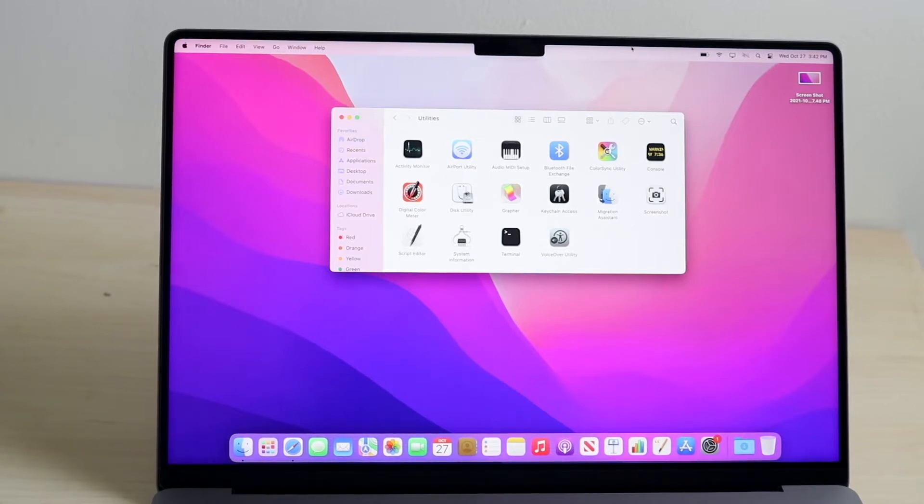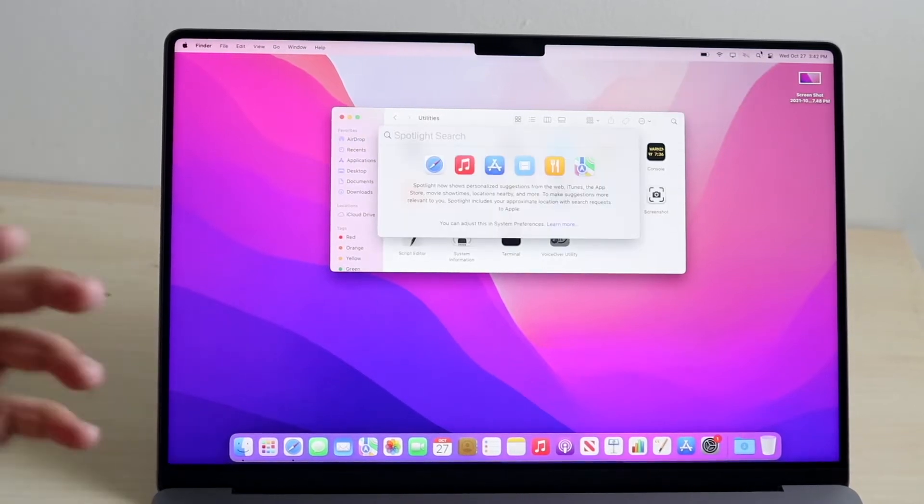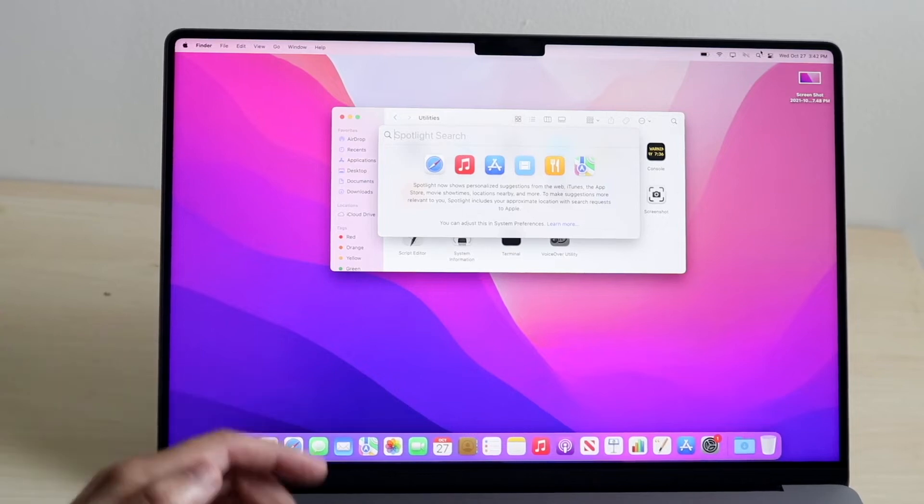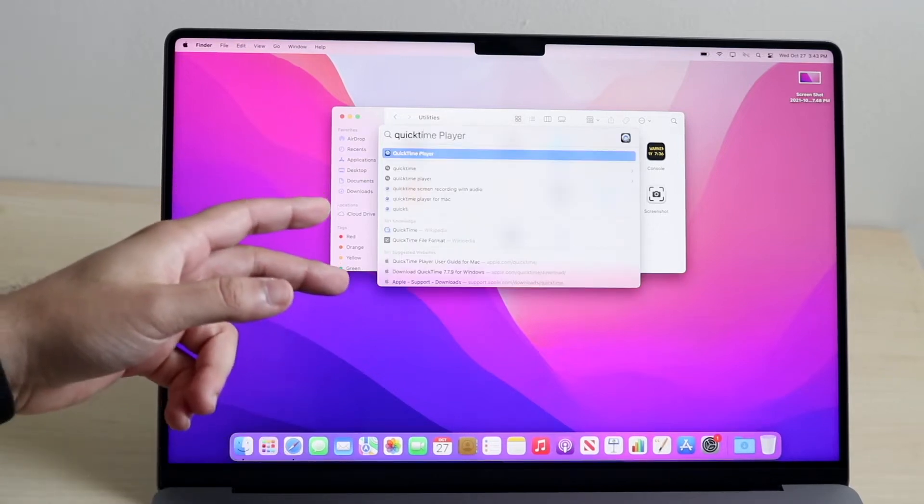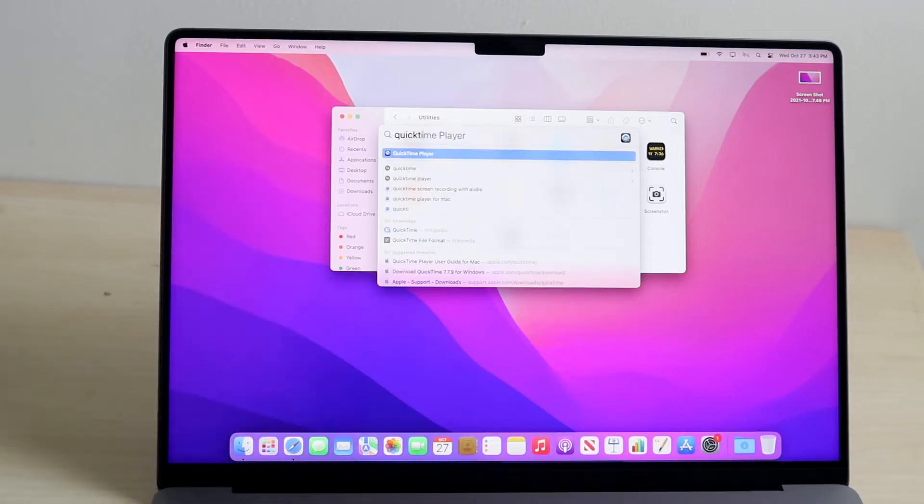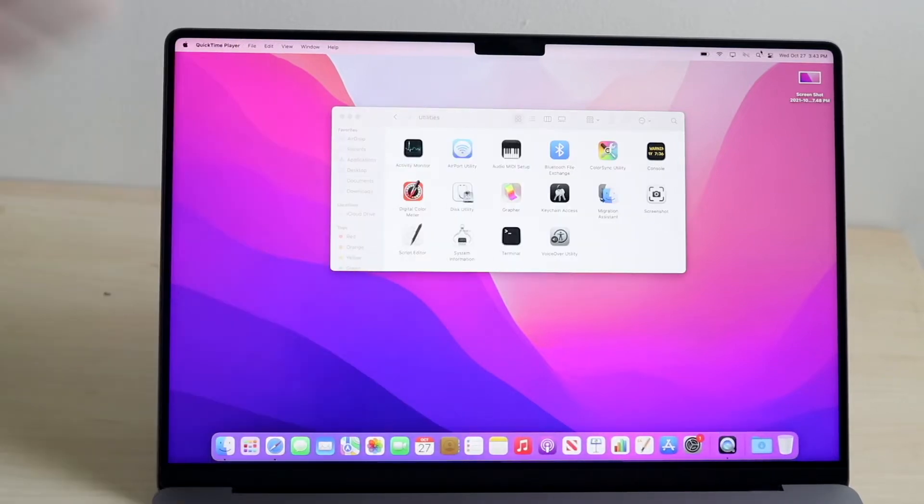If not, you can always click on the search bar up here and type in QuickTime, and QuickTime Player will open up, and you can click Enter, and this application will open up.